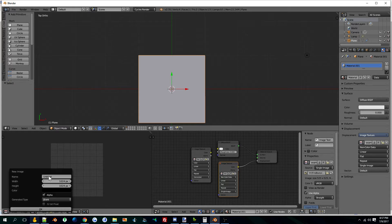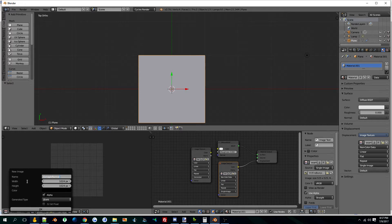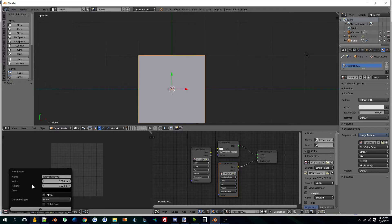We're going to make a new one and call this example normal. I'll just make this 1024, you could do whatever size you want. Bigger's going to be better but more costly in terms of frame rate.